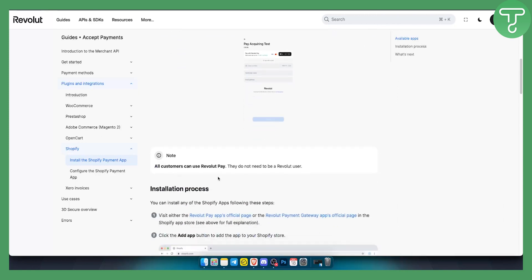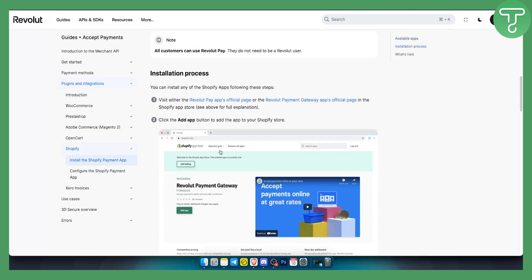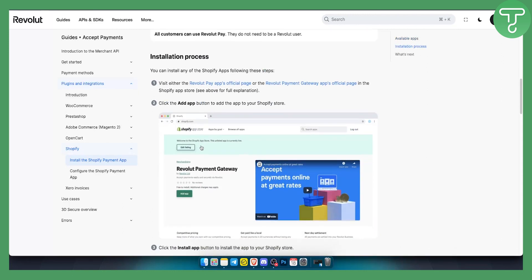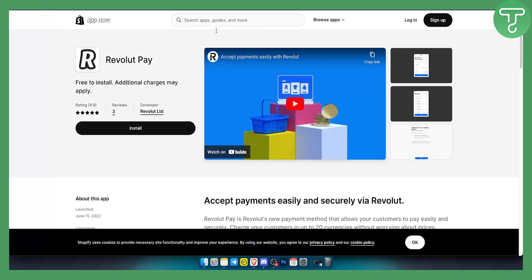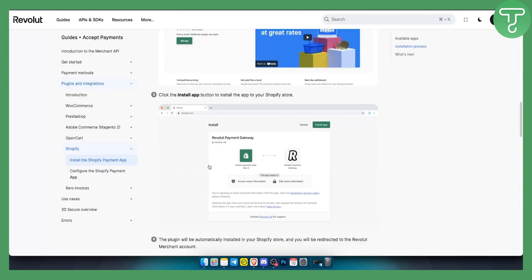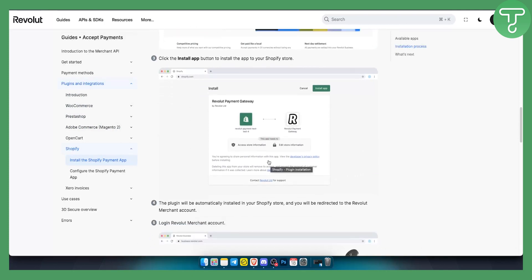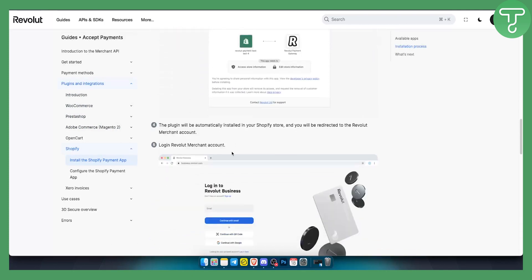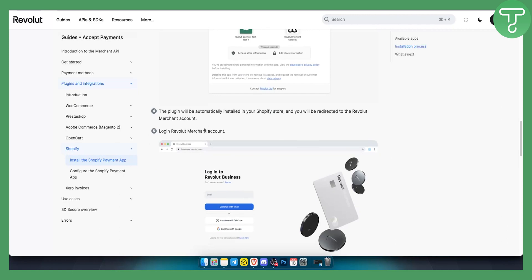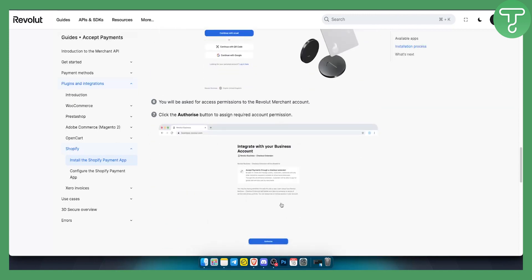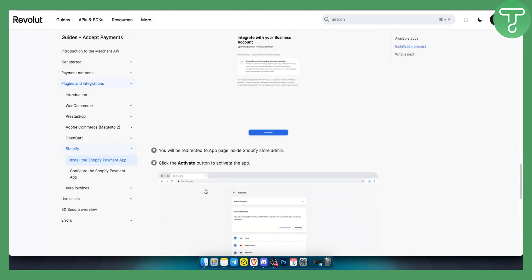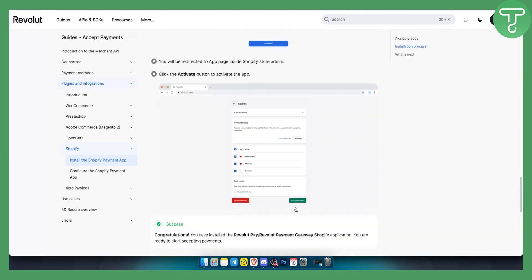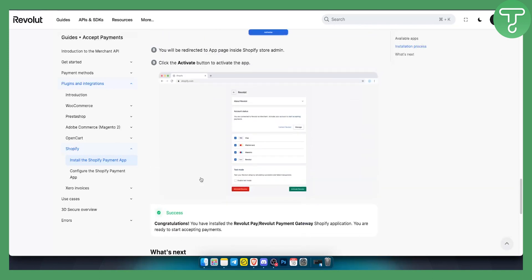The installation process is very easy. You just go to Shopify app store, go to the Revolut payment gateway. You can go either to Revolut payment gateway or to Revolut pay application, then just click install. Once you click install, the app will need some authorization. Just log in with your Revolut merchant account. You will need a merchant account for this. Then once you do that, you will need to just authorize it and activate the button to activate the app. Just click activate Revolut. And that's pretty much it.